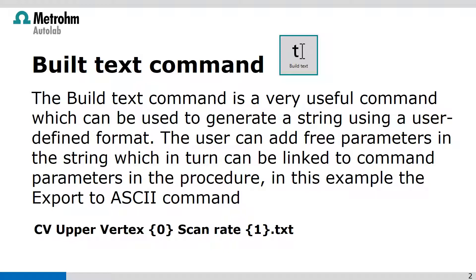The user can add three parameters in the string which in turn can be linked to command parameters in the procedure. In this example, the export to ASCII command.